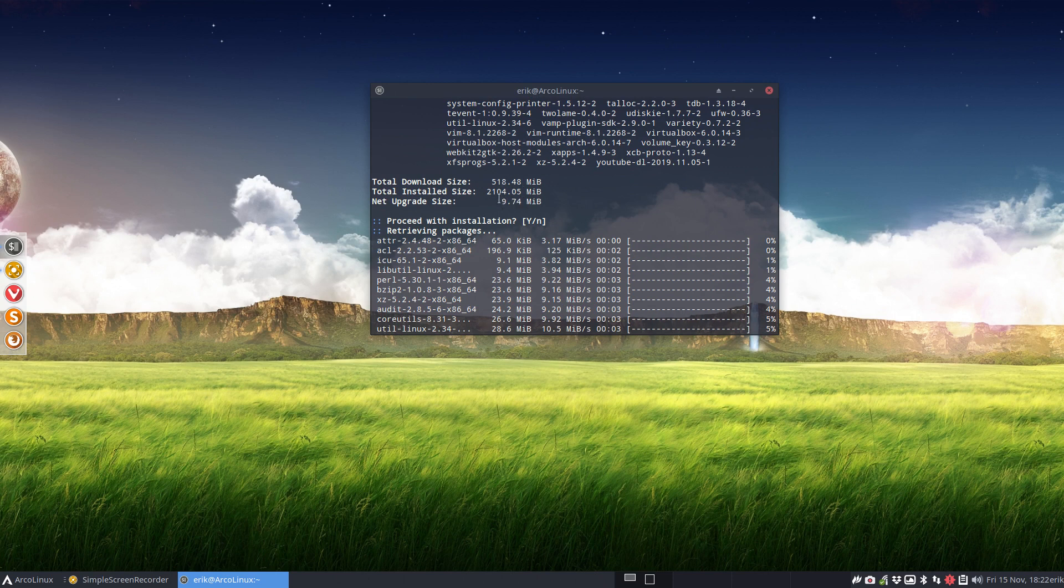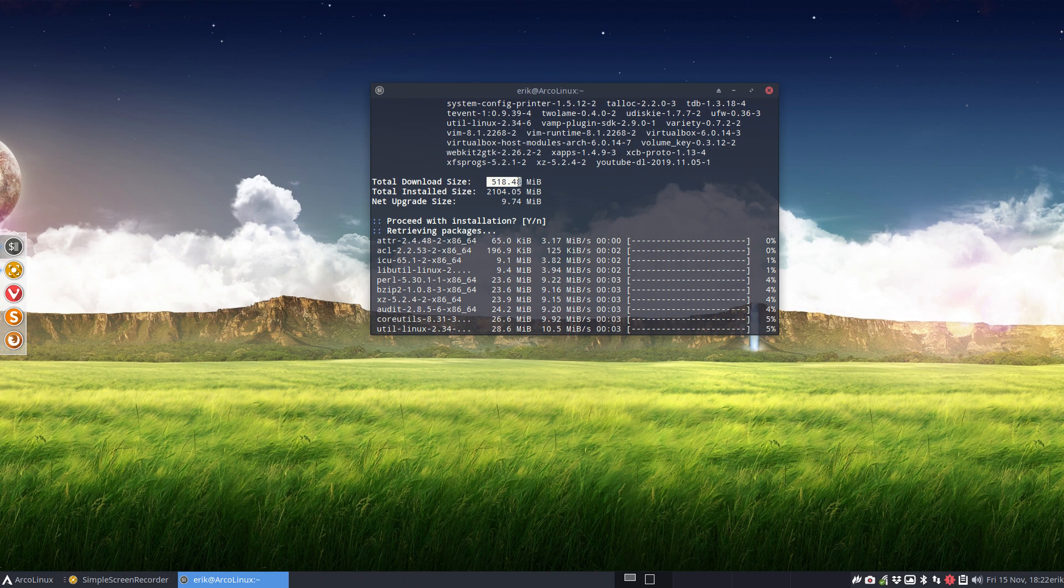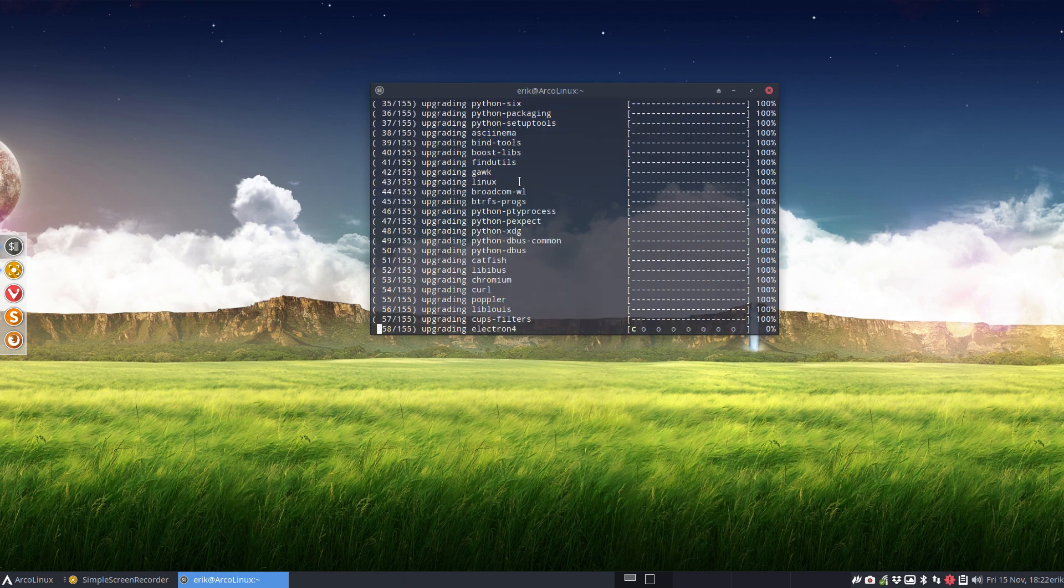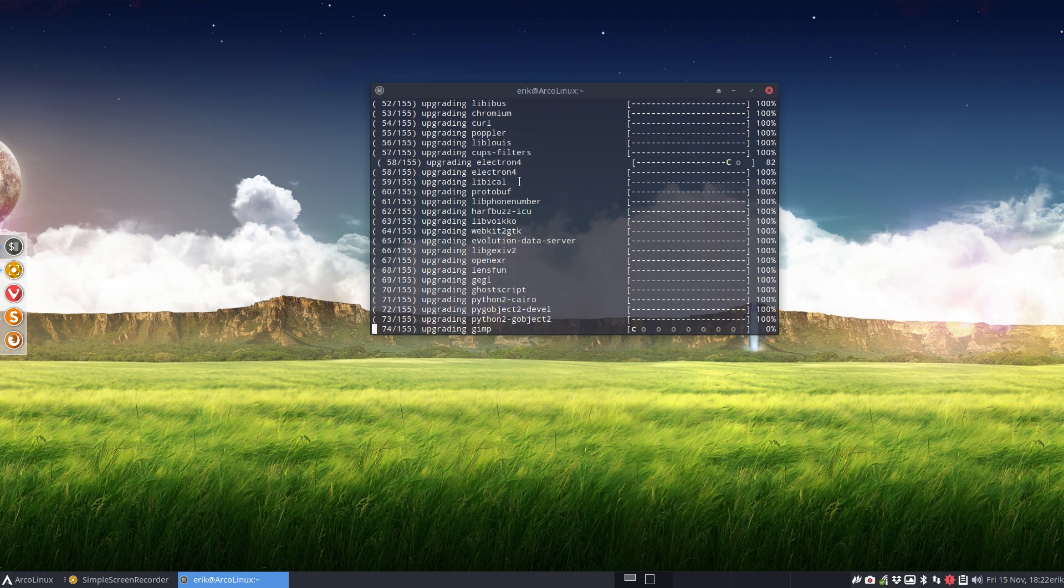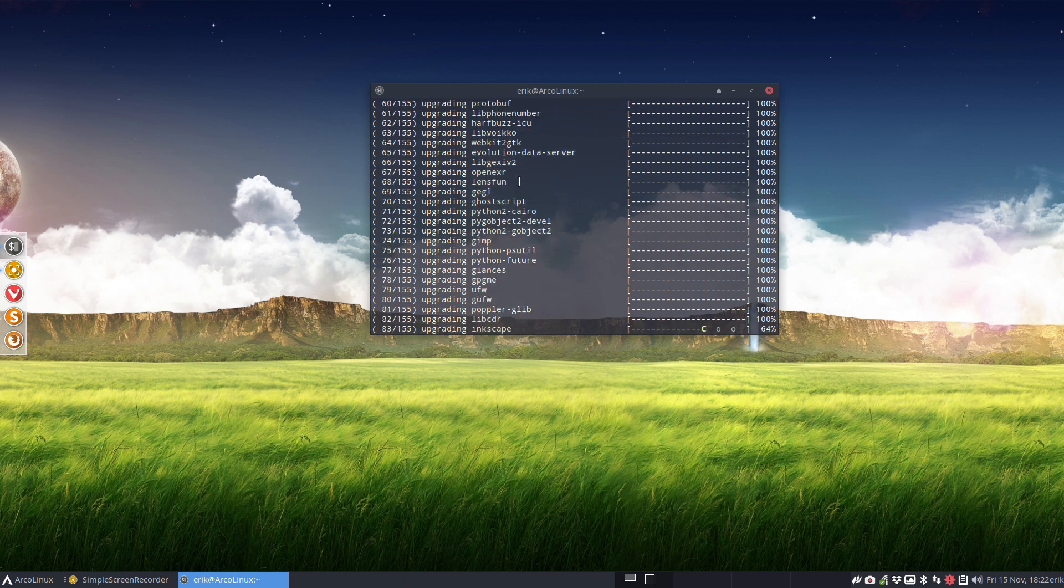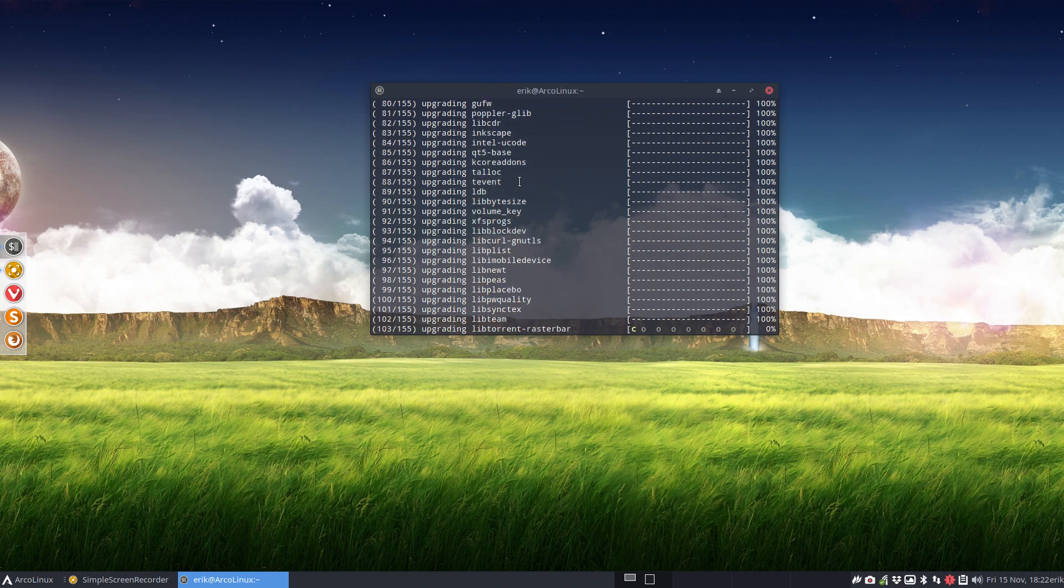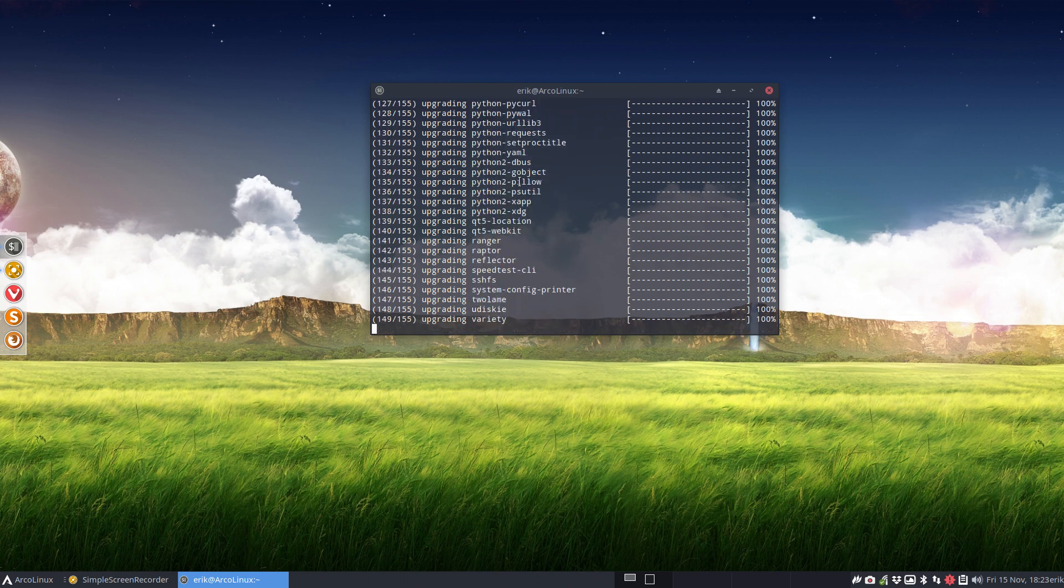But finally in the end it's not that big of a change. We check out where's the numbers down here: net upgrade 10 megabyte. 10 megabyte, it's nothing. But in order to get to 10 megabyte in net upgrade size we do need to download half a gigabyte.